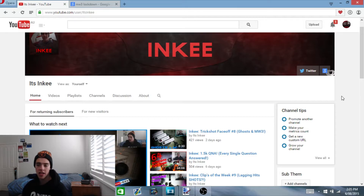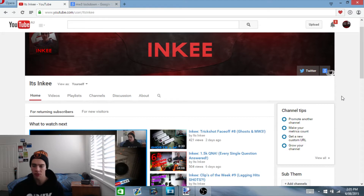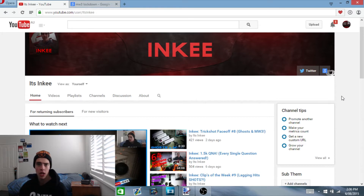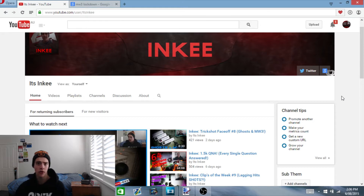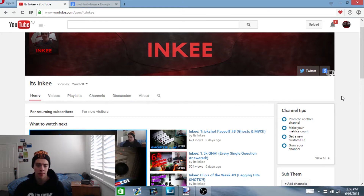What's up fellas, Inky here. So today I'm going to be doing a little thumbnail tutorial. About a week ago I did upload my Q&A video, and in that video I asked you guys if you wanted to see a thumbnail tutorial. A couple of you fellas did leave some comments below on that video asking for one, so I thought I might as well do it.